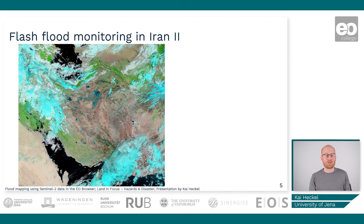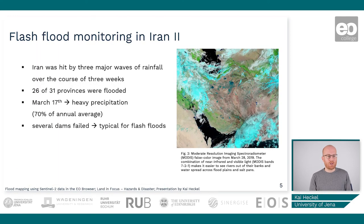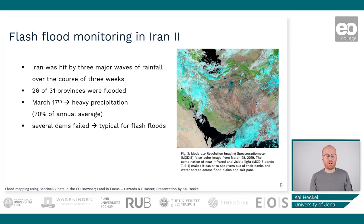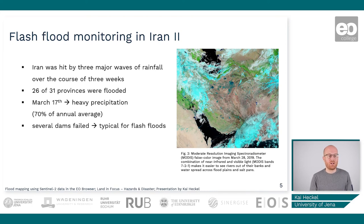During this flood event, large amounts of precipitation led to many dams breaking or at least overflowing with water — more than they could cope with. The dam failures or overflowing led to an even greater problem with the floods. We already had flooding across the country, and then the dams broke or overflowed, bringing even more water to the surface.